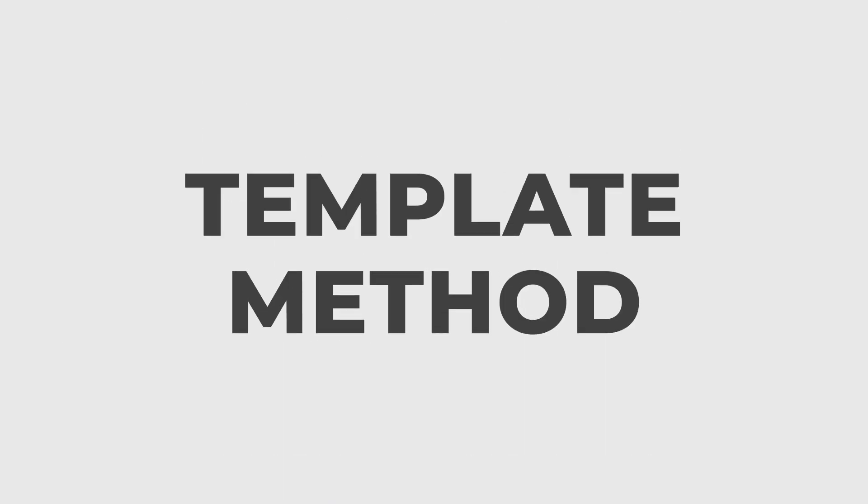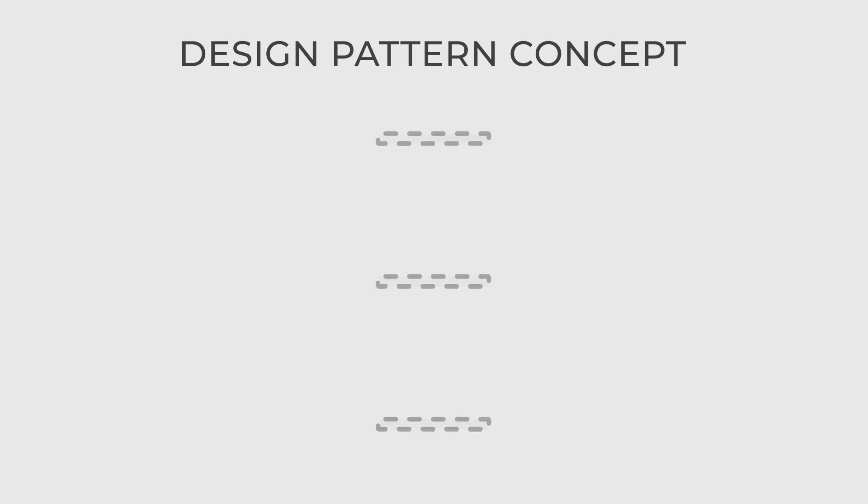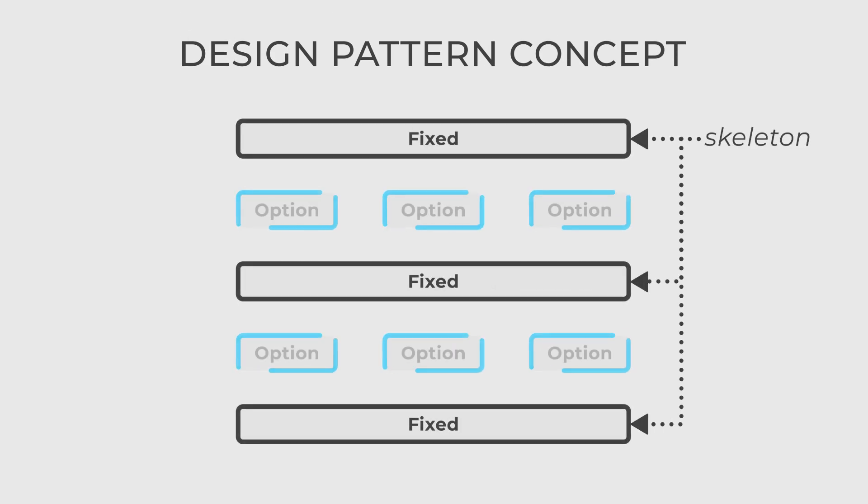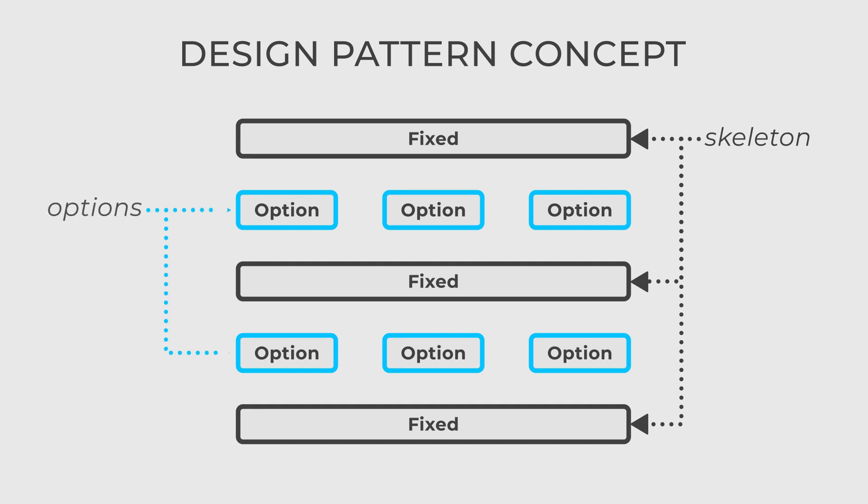The template method is a behavioral design pattern that defines the skeleton of an algorithm in a base class, while allowing subclasses to provide specific implementations for certain steps without changing the algorithm structure. It promotes code reuse and enforces a consistent structure for closely related algorithms.